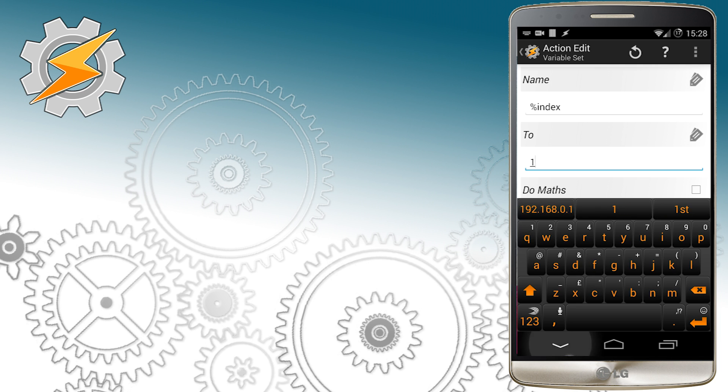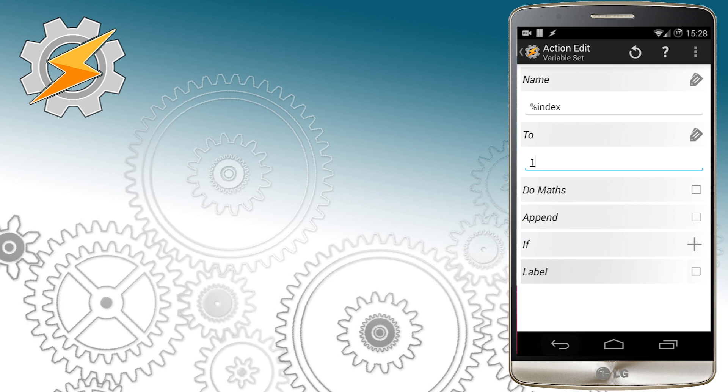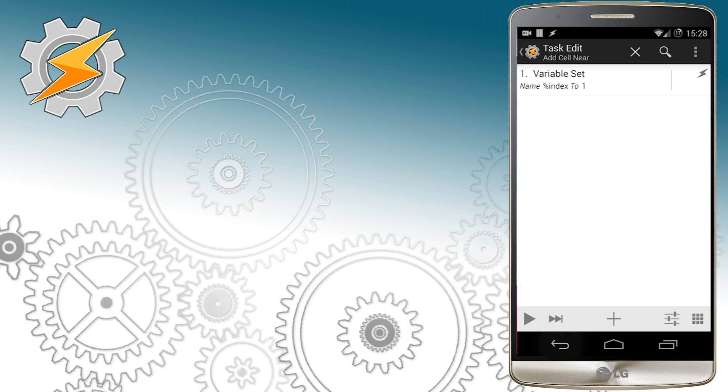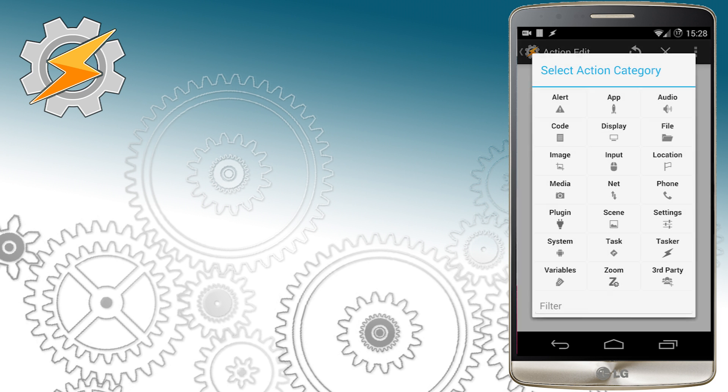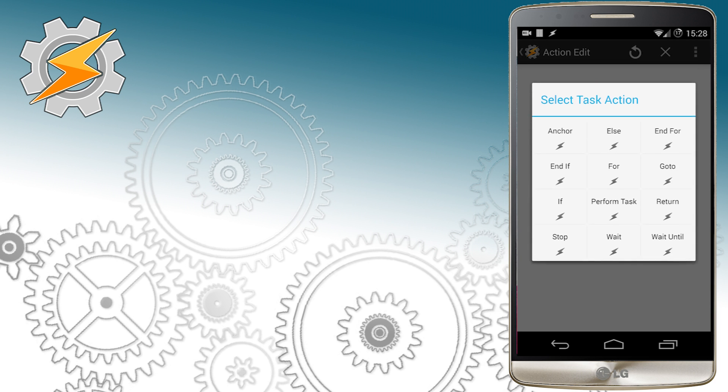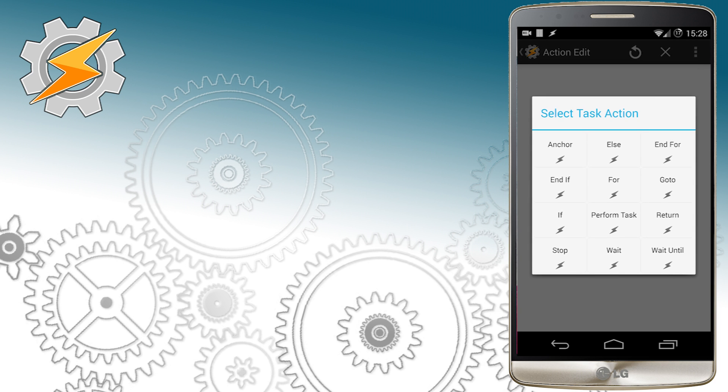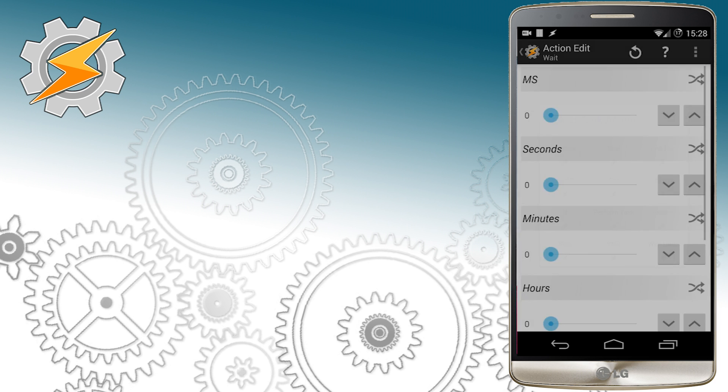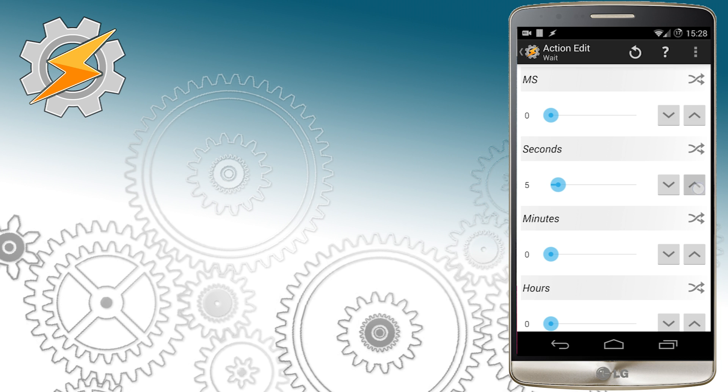I want that information to be available every about 30 seconds. Previously I've created index variable that will be responsible for counting. I've set it to one. So every 30 seconds I want our cell ID to be written to the array.